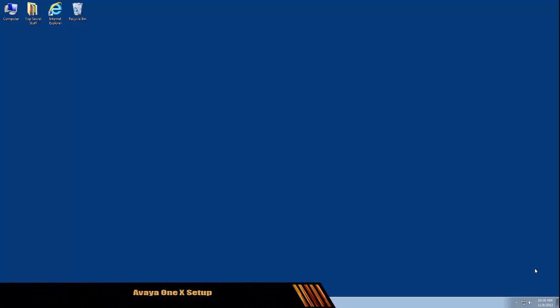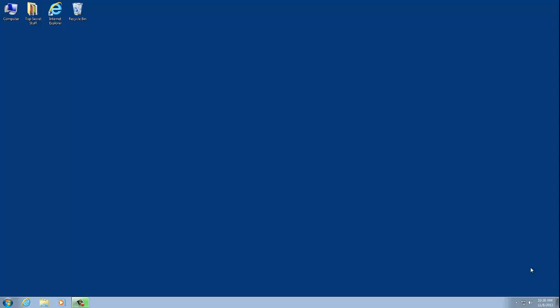Hello and welcome back. This is Sean from Cornerstone, and in this video we will be taking a look at the Avaya One X phone. To get it set up, we're going to have to go ahead and get into our Citrix desktop.